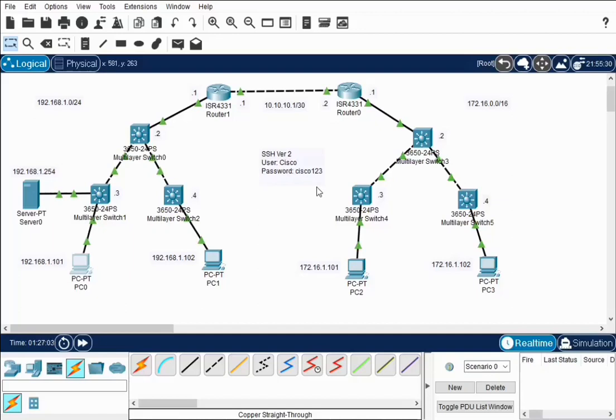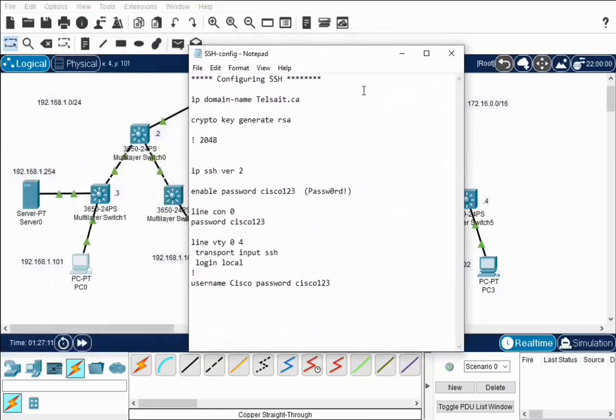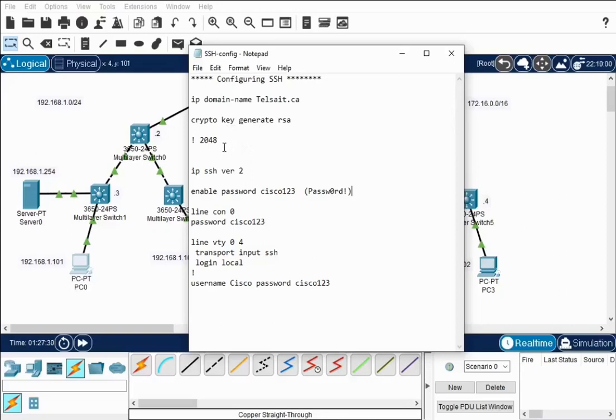There's been times when I've seen people hook up servers to the internet directly with the password 'password'. Get in the habit of using strong passwords. How do you set up SSH? This is the same for routers and switches. Configuring SSH, IP domain name, and give it a domain name. I had telstate.ca as a domain that I had registered for a while. I let it expire when I retired. You set up your crypto key, generate an RSA key. It's going to ask you how many bits to use—use 2048.